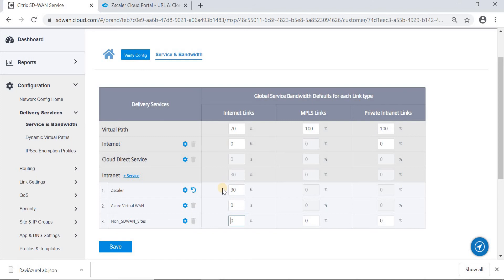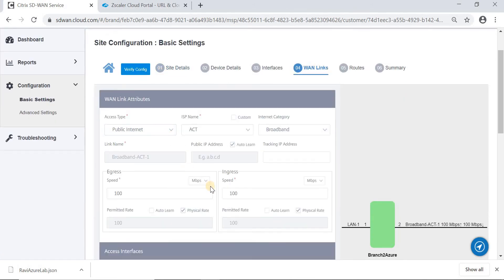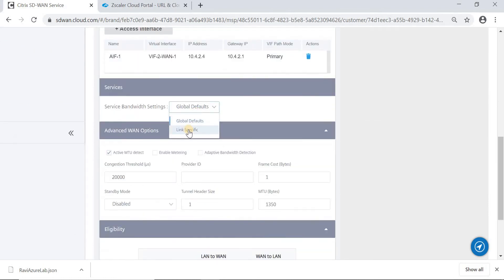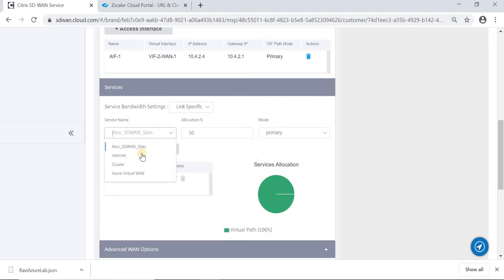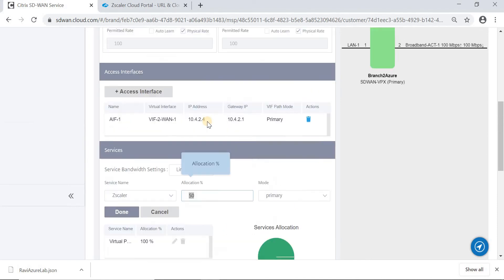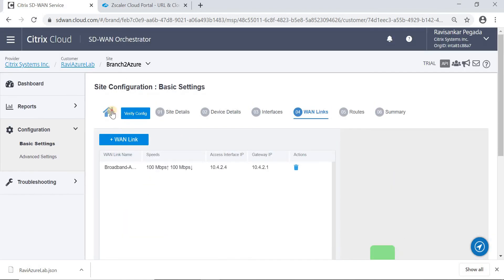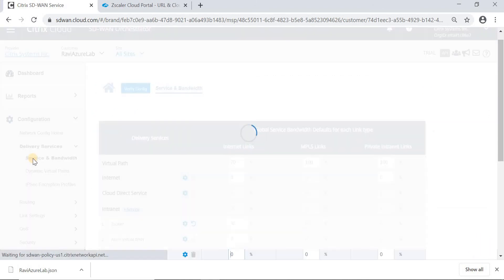If we don't want to enable this globally across all the sites, we can define Zscaler Delivery Service and go to the specific site and configure this delivery service by going to the WAN link configuration. We will be able to select the service type as link specific and add Zscaler delivery service here. Once after selecting Zscaler service, we can allocate the bandwidth for this Zscaler delivery service, so that only this particular site will establish an IPsec tunnel towards Zscaler Cloud. At the global level, we can set the bandwidth configuration to zero so that it will not be taken into effect.